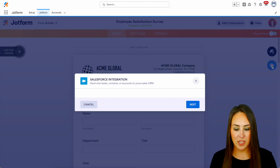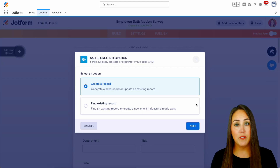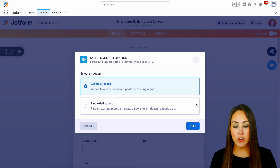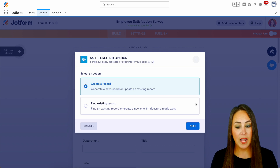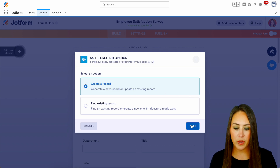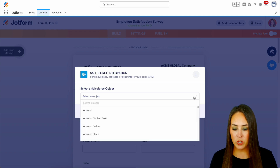Let's choose our Salesforce integration. We have the option of creating a record or finding an existing record. I'm going to keep it on Create a Record for right now. Next we need to choose which object.